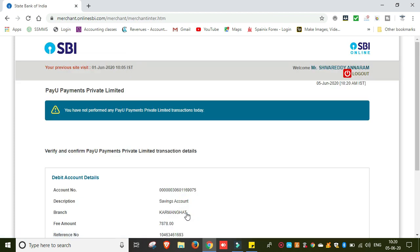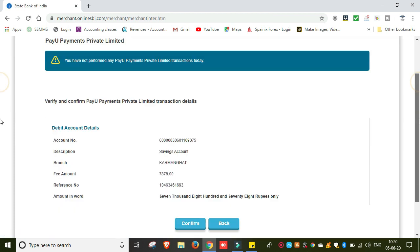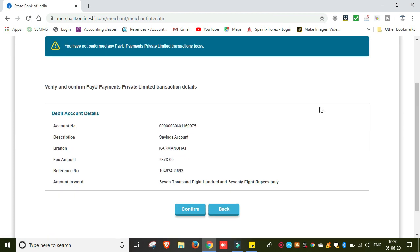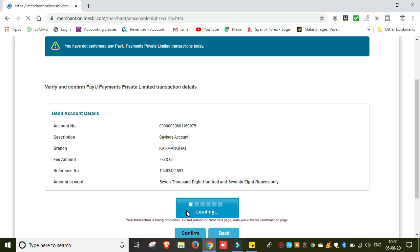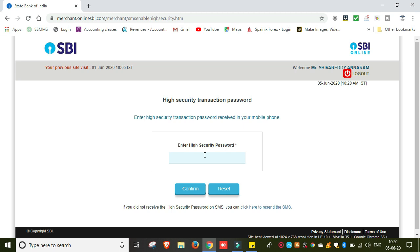Here we are going to verify and confirm — pay, payments provided, limited, then confirm. Now we have OTP; we are going to do OTP.